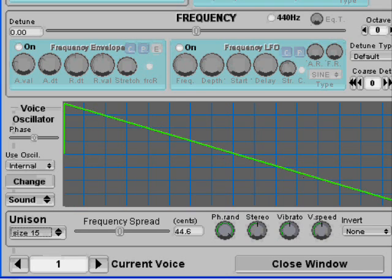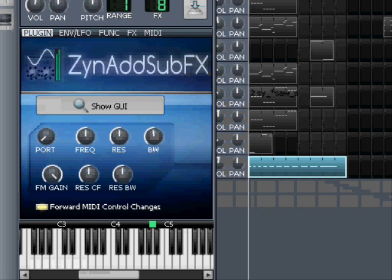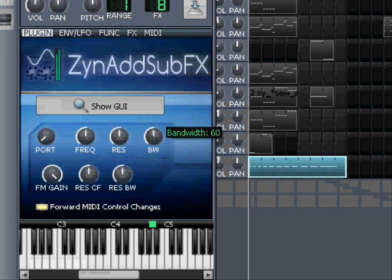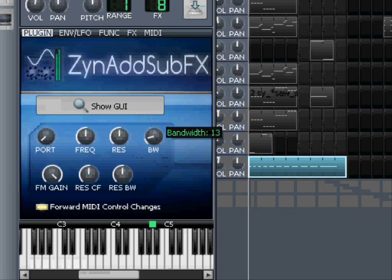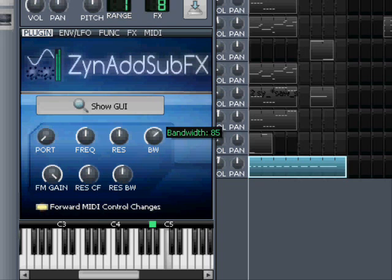And we're going to pull it up. And already you can hear. Listen. So now we have bandwidth. This knob is activated.